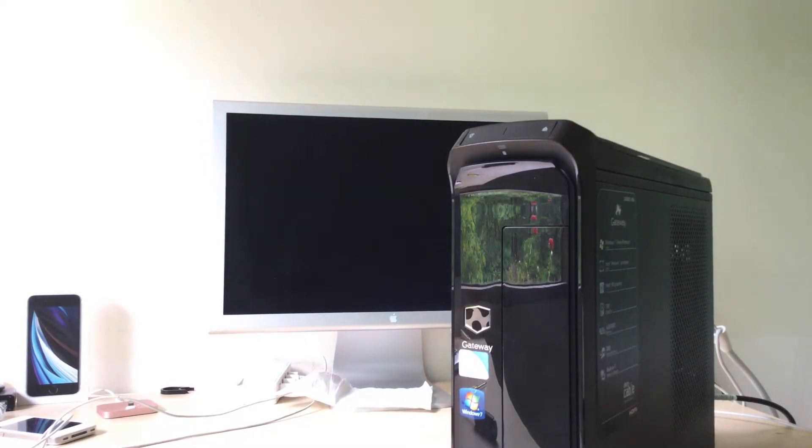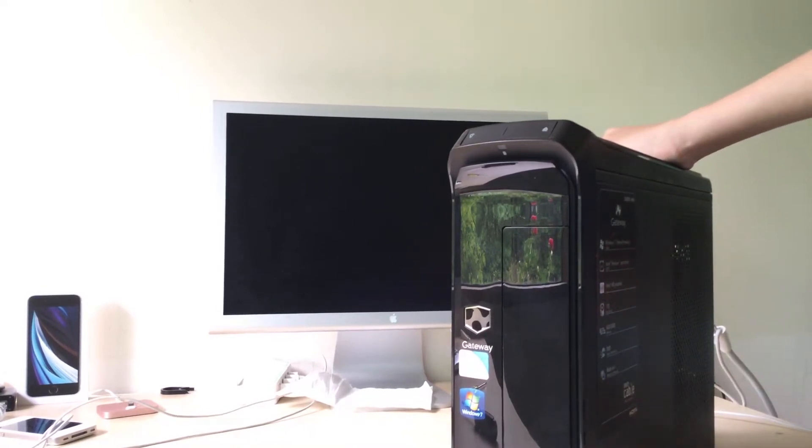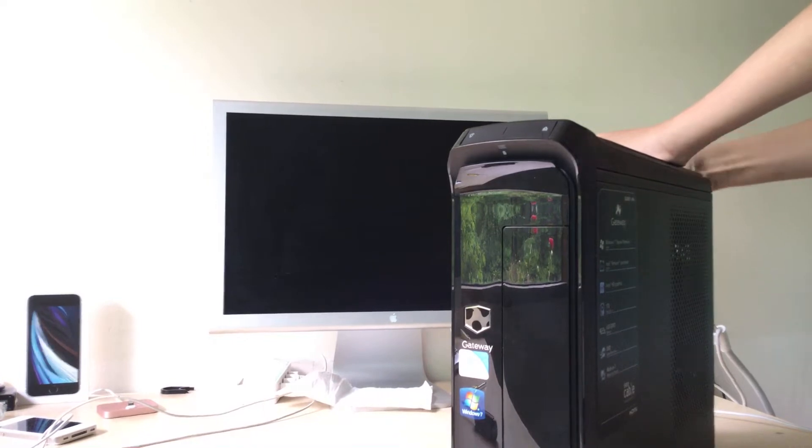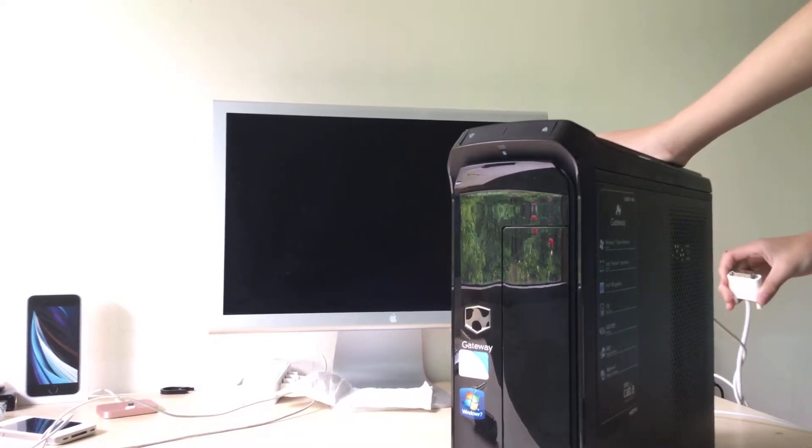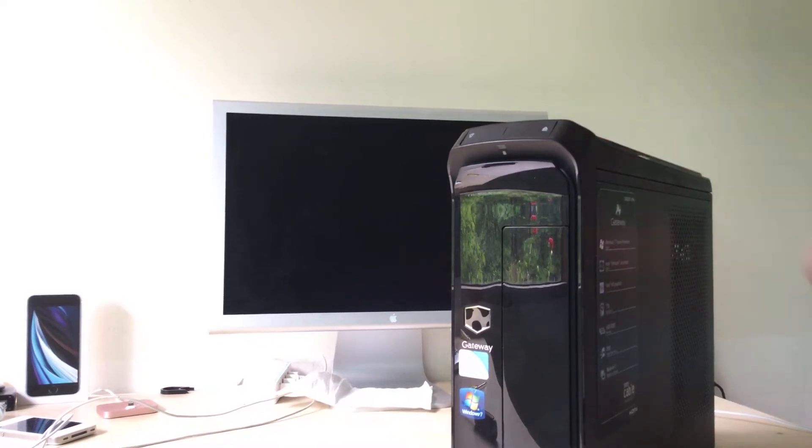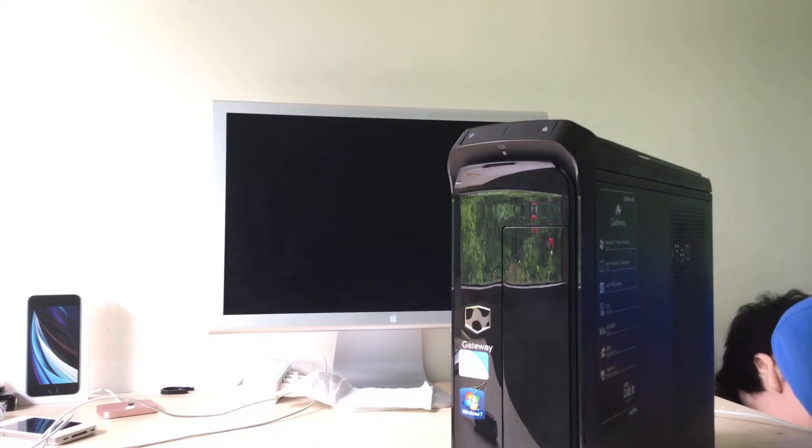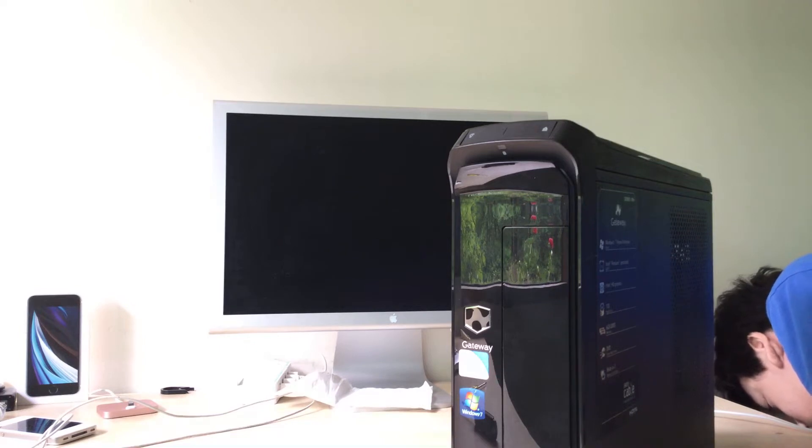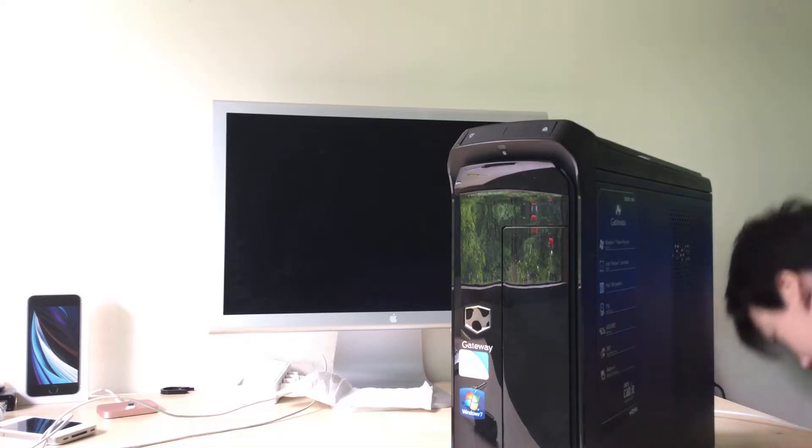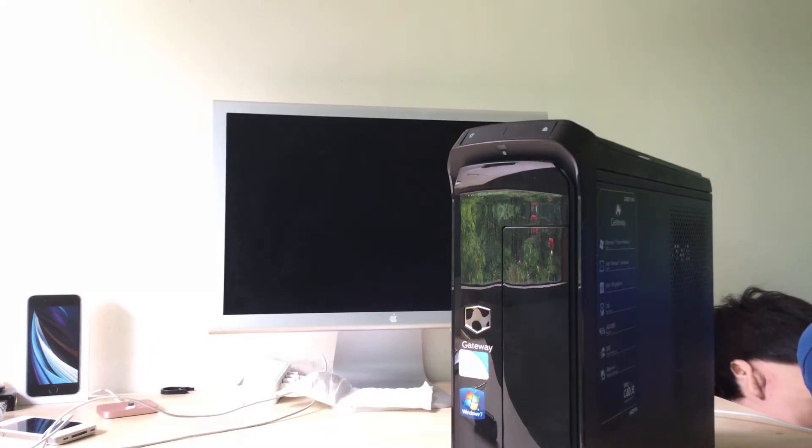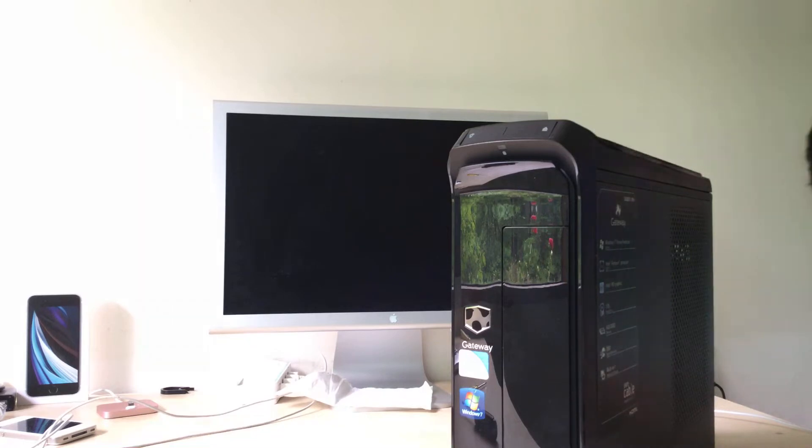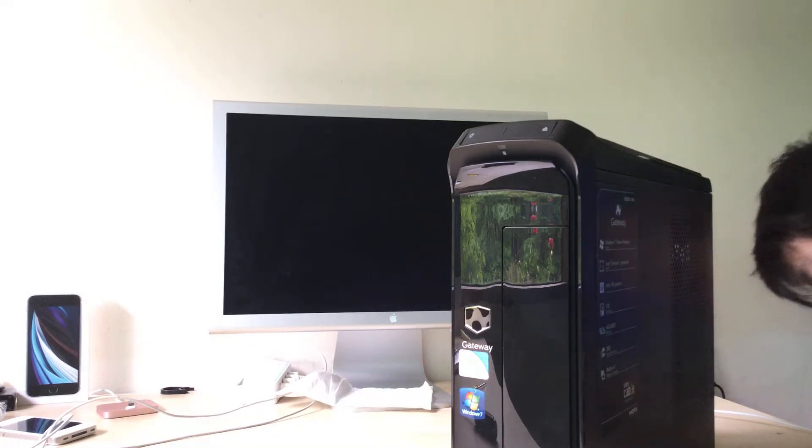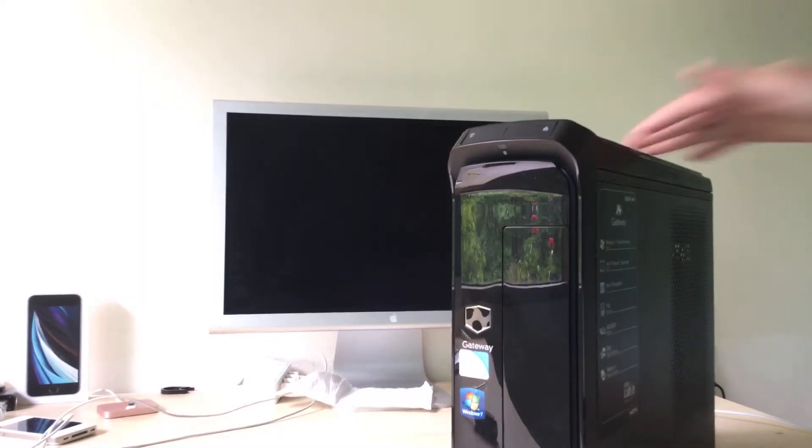There we go. Just going to unplug all the cables. And last of all, there we go. Let's get straight into it.